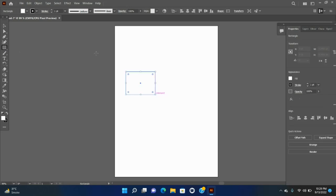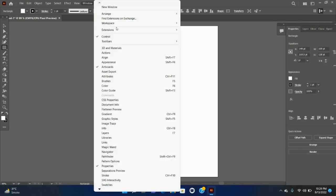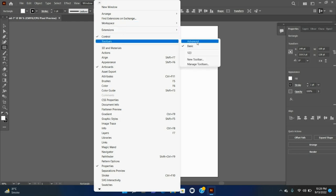Illustrator provides the following types of toolbar. Basic: this toolbar is displayed by default when Illustrator is launched. It includes a selective set of tools that you frequently need while working in Illustrator. To view the complete list of tools, click the Edit Toolbar icon displayed at the bottom of the basic toolbar. The All Tools Drawer appears, listing all the tools available in Illustrator.